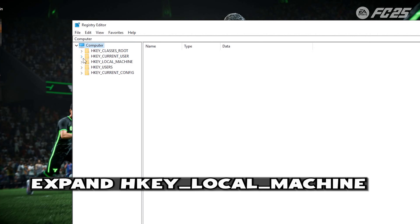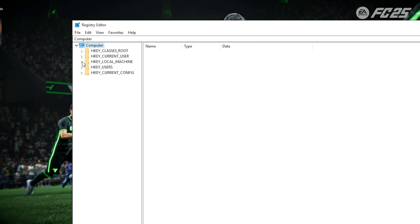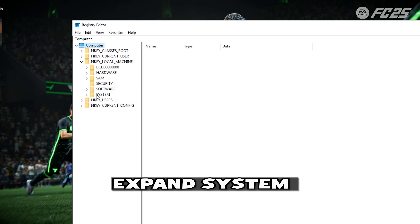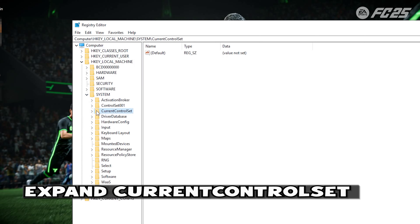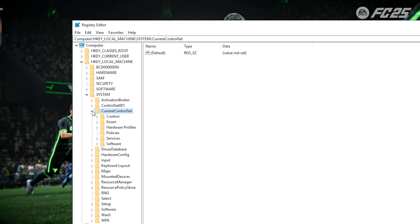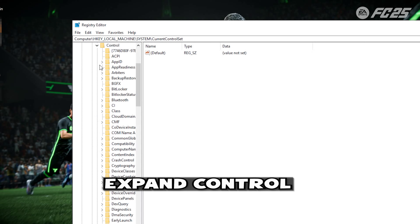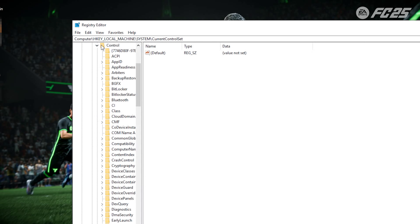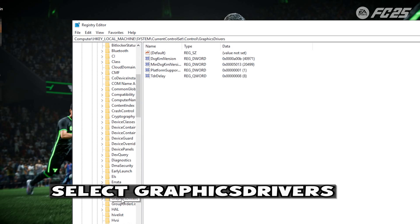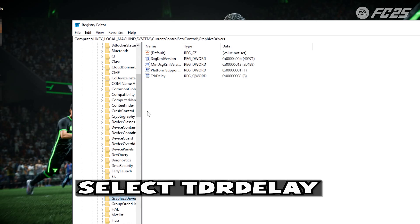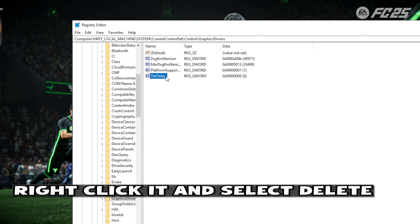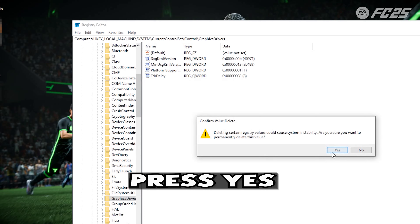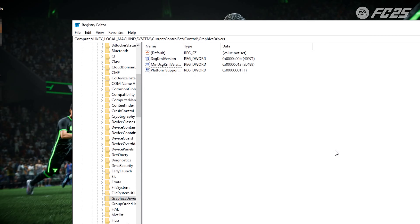Expand HKEY Local Machine. Expand System. Expand Current Control Set. Expand Control. Select Graphics Drivers. Select TDR Delay. Right click it and select Delete. Press Yes. Restart to apply the changes.